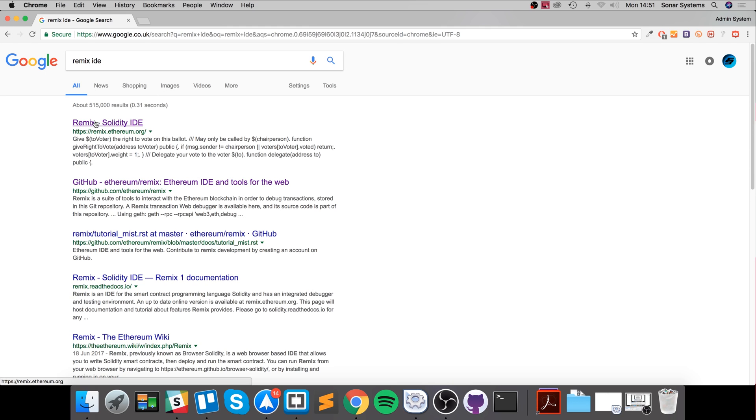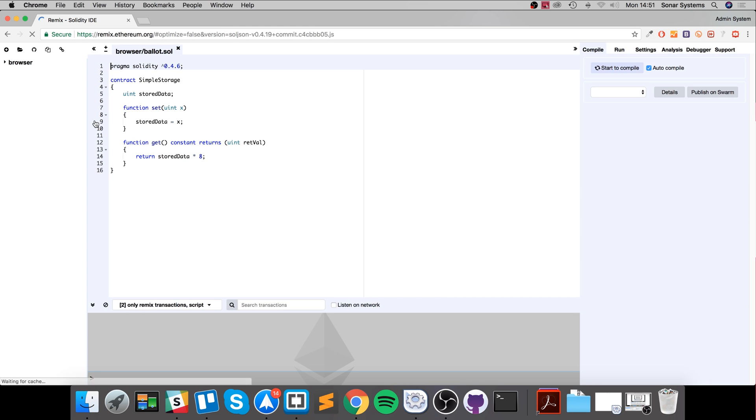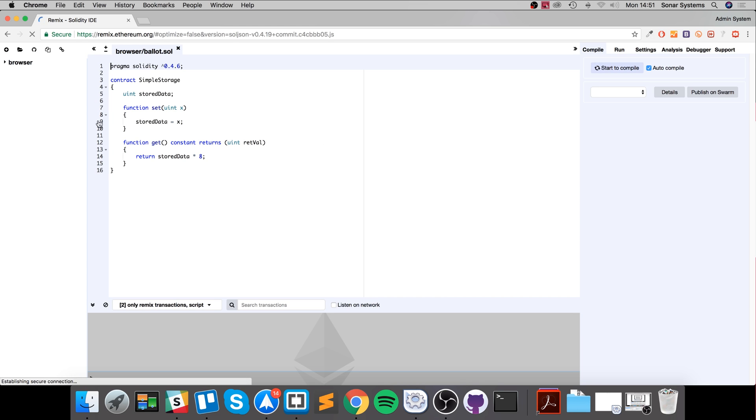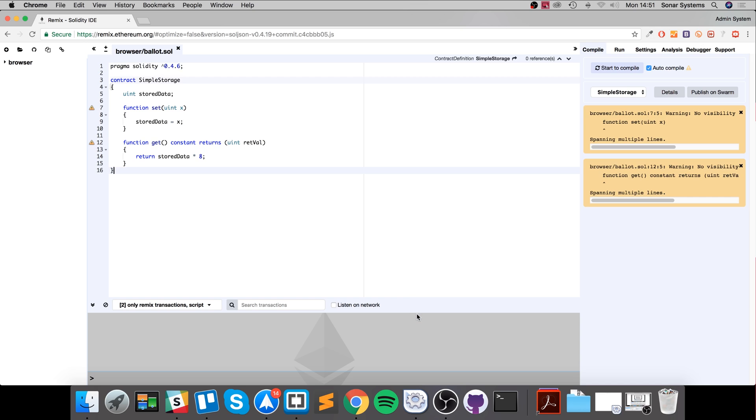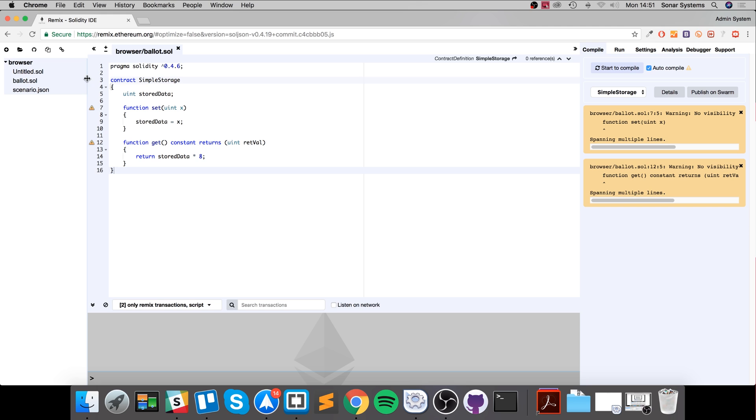This is remix.ethereum.org. So we have it loaded now. The four main areas to do with this IDE - it'll feel very similar if you use stuff like Xcode and Visual Studio. On the left we have our source file explorer, our solution explorer.